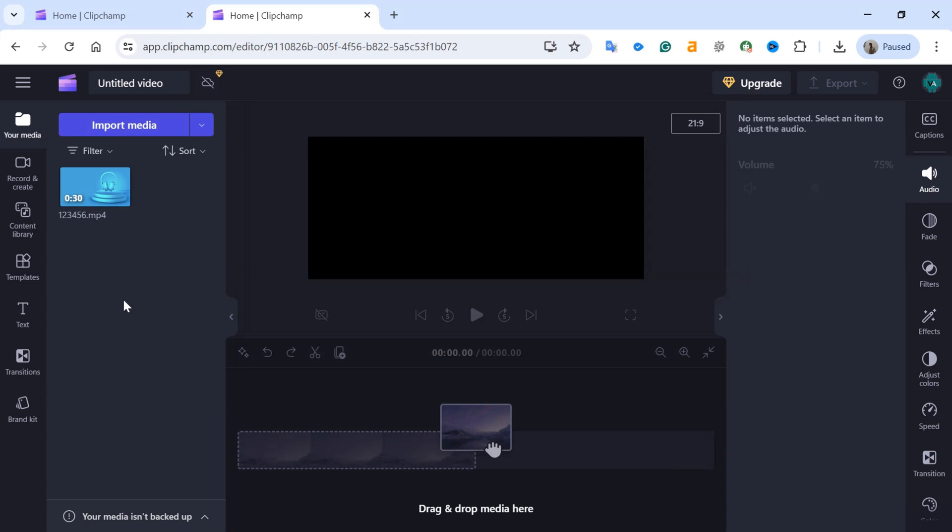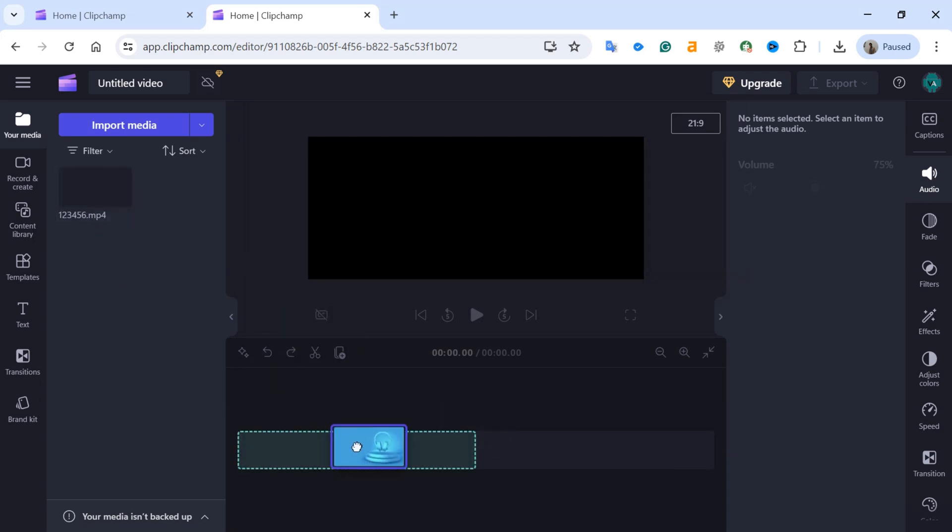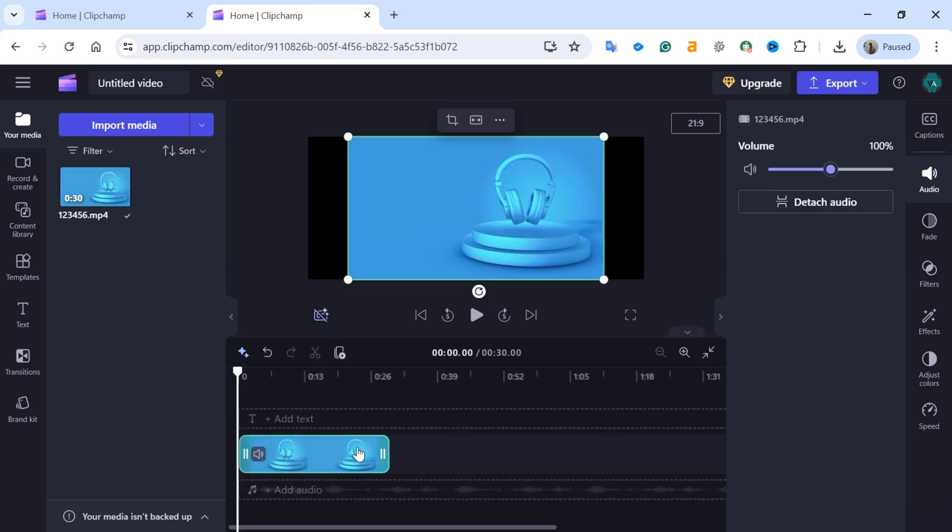Once the video is uploaded, drag and drop the imported video onto the timeline at the bottom of the screen.